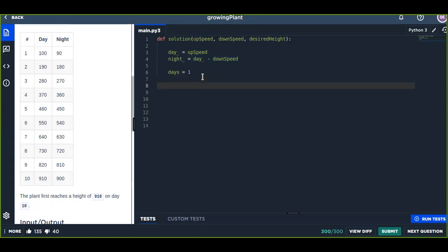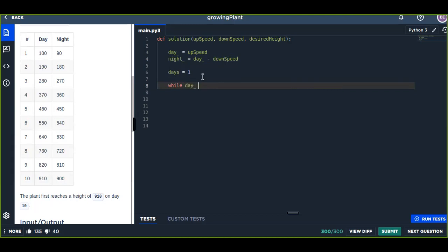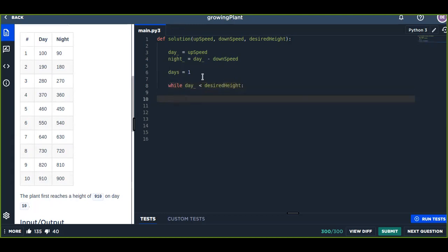So we are going to use a while loop. While day is less than desired height, then the day going to be increased by night.